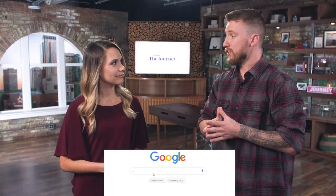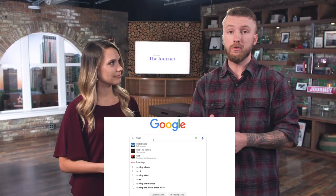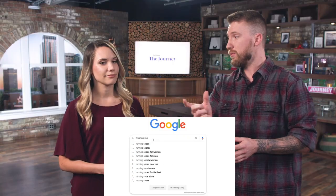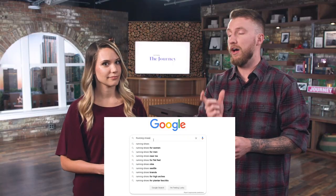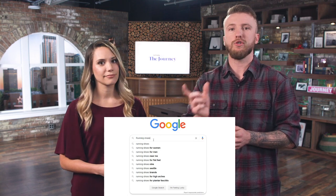A cool thing a lot of people are doing now to figure out great keywords is to start typing something like 'running shoes' on Google. Google will start giving you suggestions of what other people are searching for. Those are great examples you can use to really optimize your website and your keyword results.